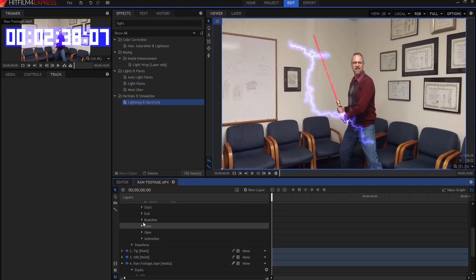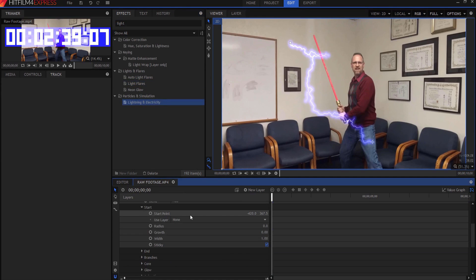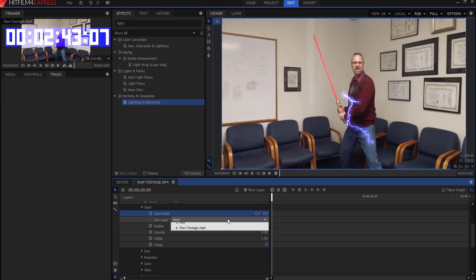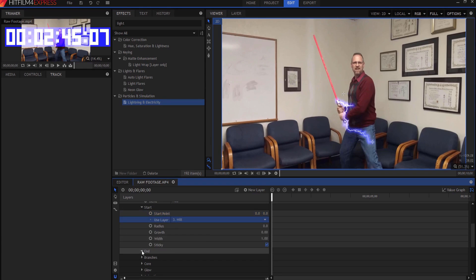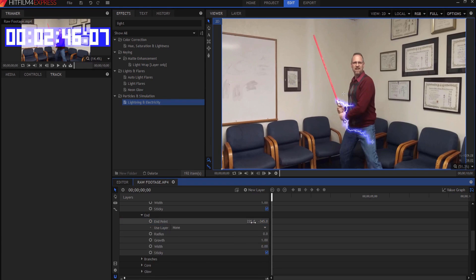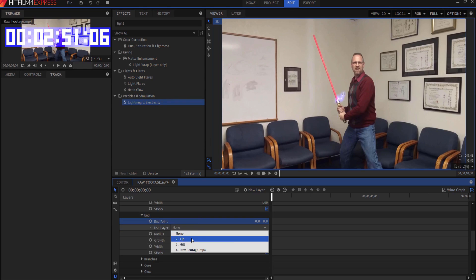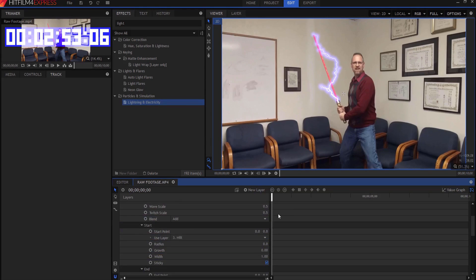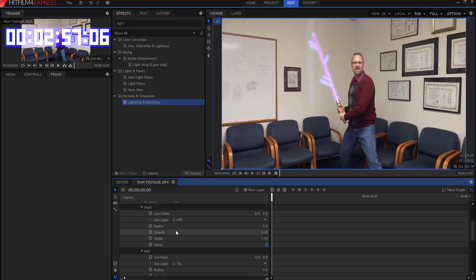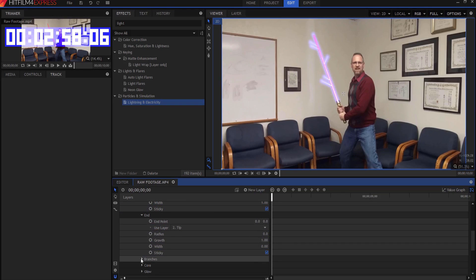I'm going to twirl them open, and we're going to go to the start point, and I'm going to zero out these numbers, and then I'm going to attach it to the hilt, and then under the end point, I'm going to zero these numbers out, and I'm going to attach it to the tip. Doesn't look much like a lightsaber, but if I zero out the twitch scale, I zero out the wave scale. If I come down to the branches and I zero those out, then it doesn't look too bad.